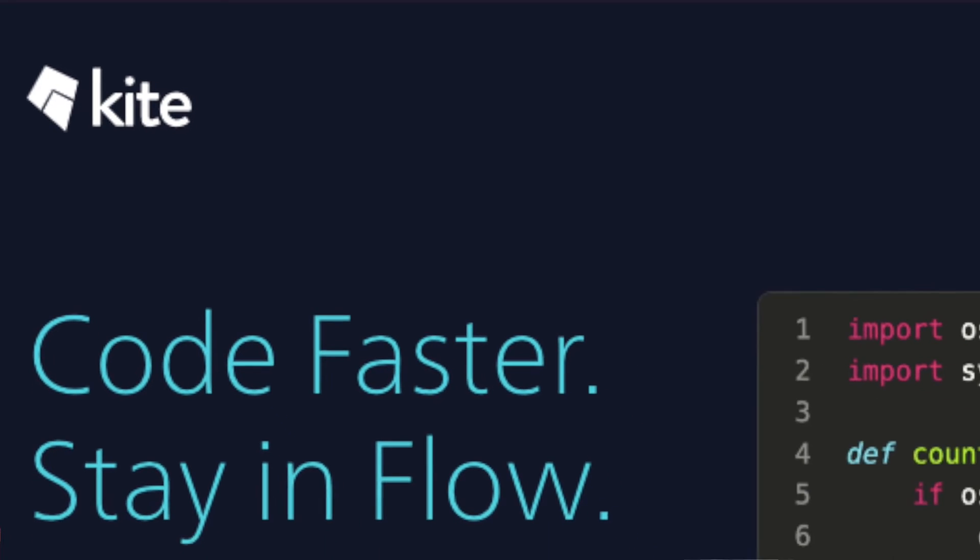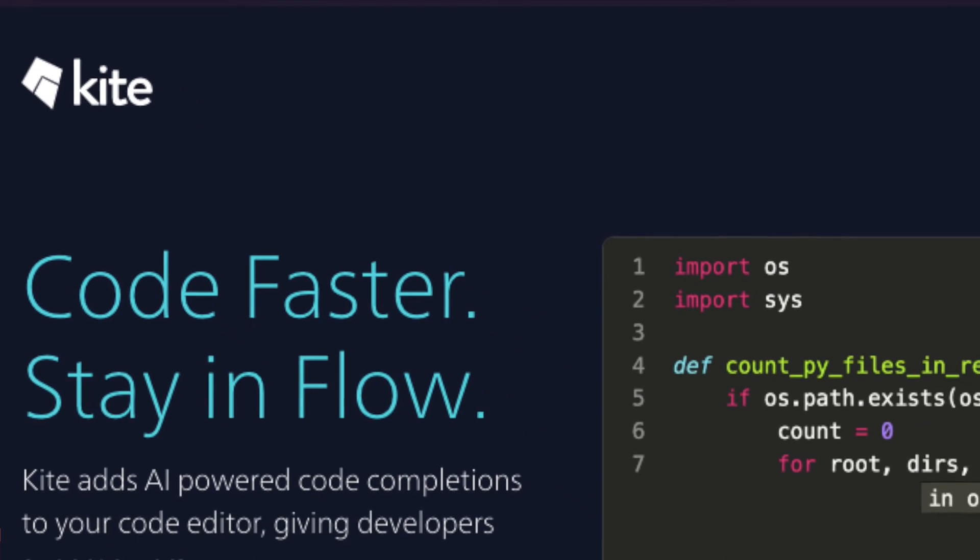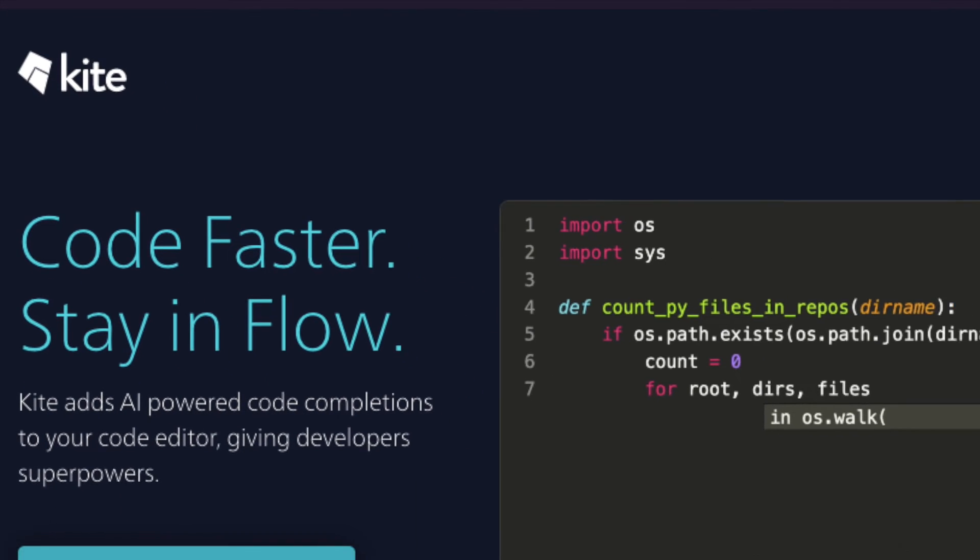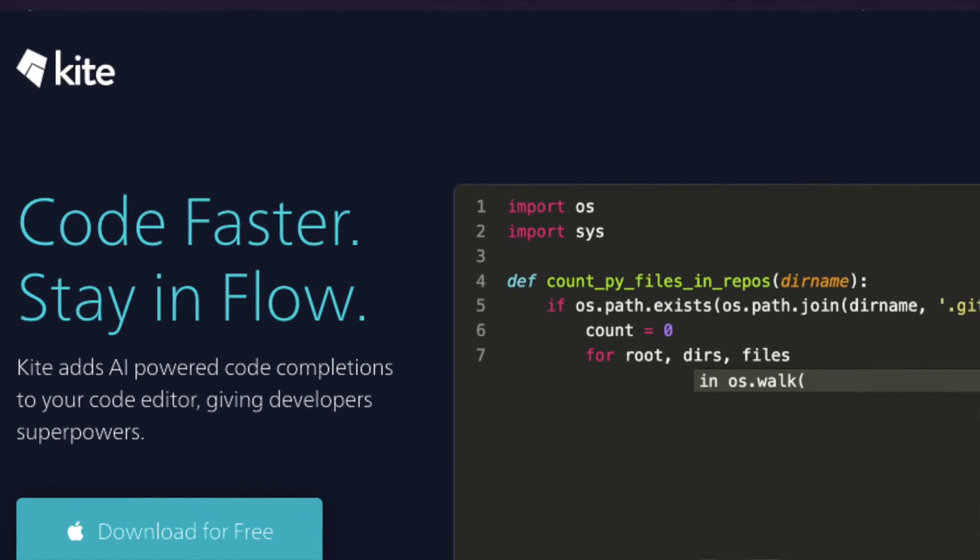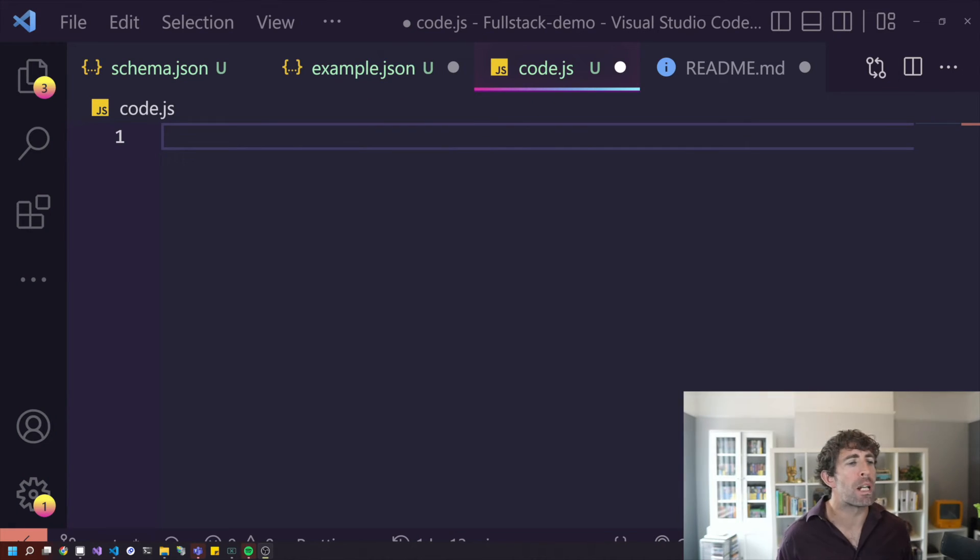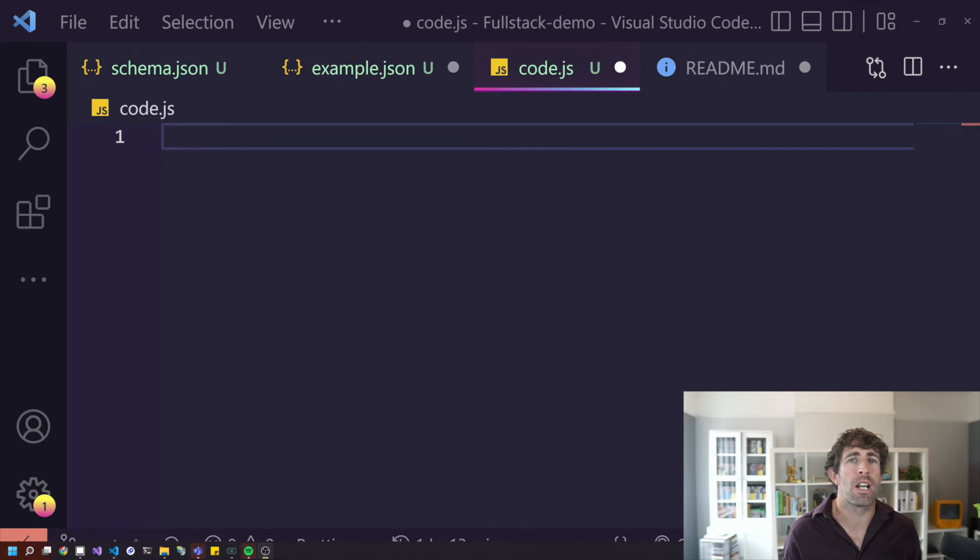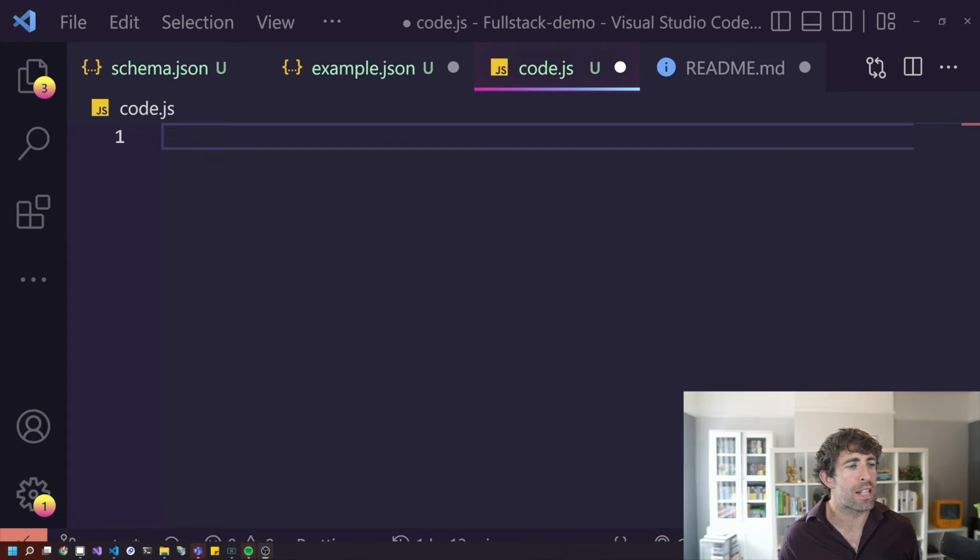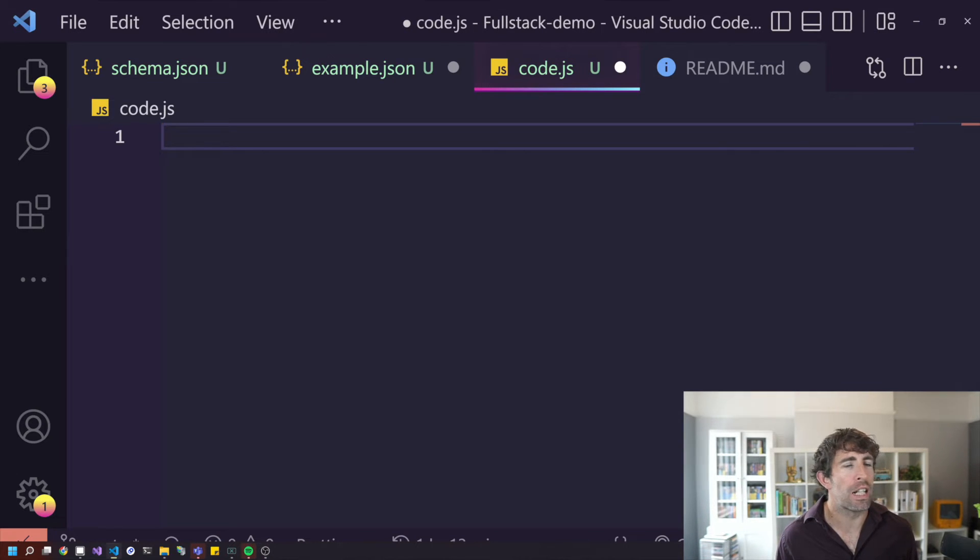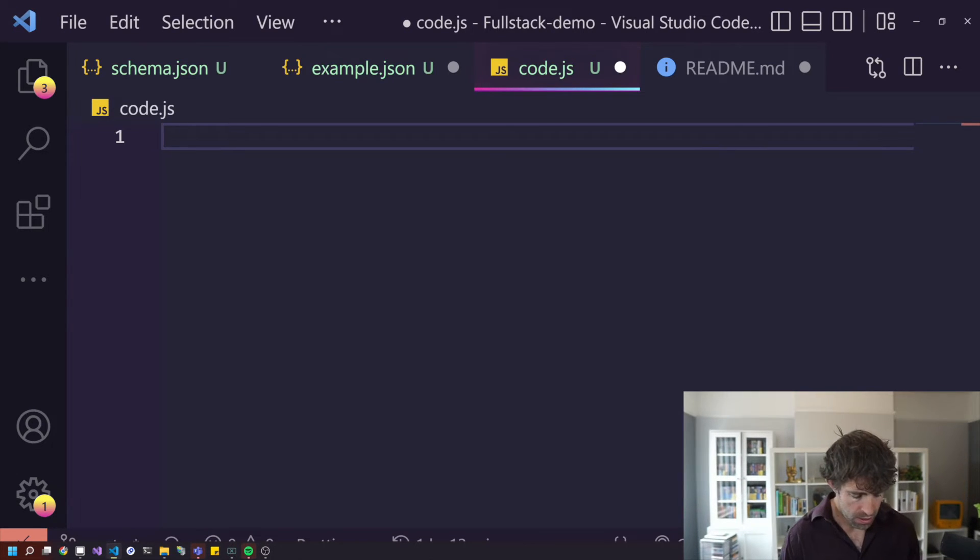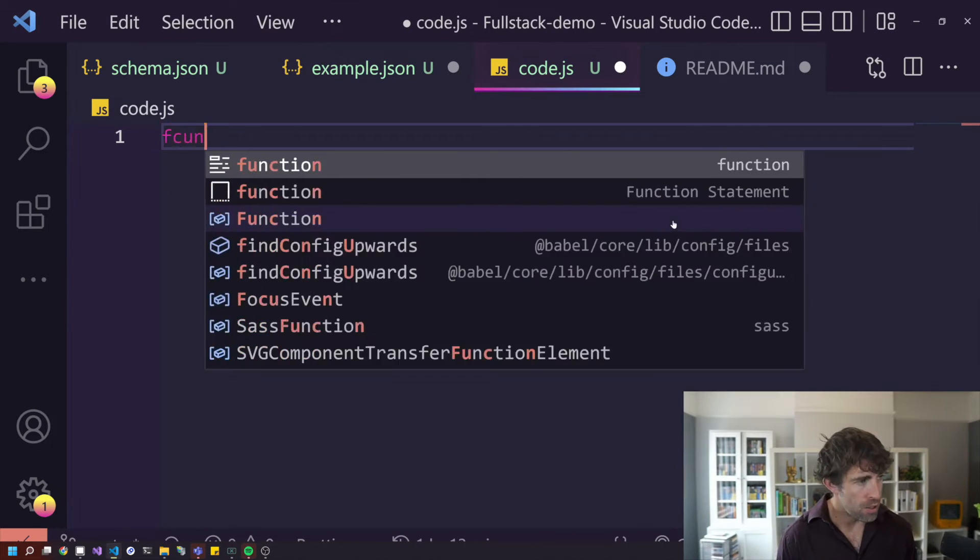The next extension that we're going to look at is called Kite. Now, this started off as a Python AI tool. However, it's now been updated to use the mighty JavaScript. So Kite and Tab 9 are very similar. It's AI in your IntelliSense. So let's have a look at it by using our same function again.